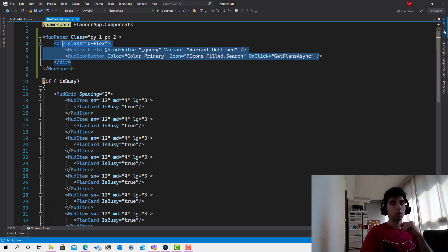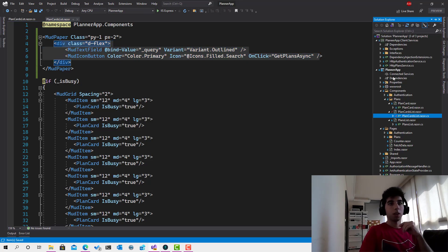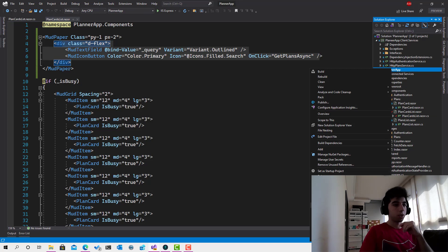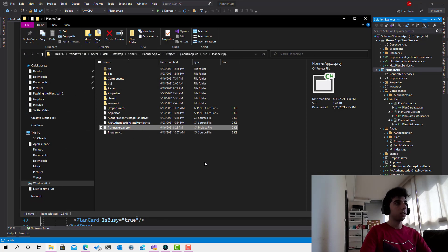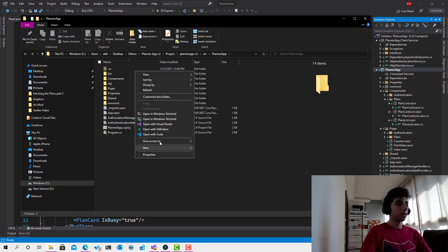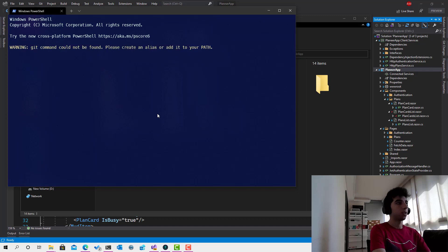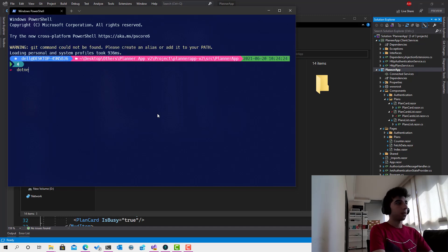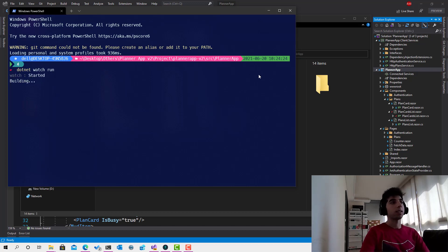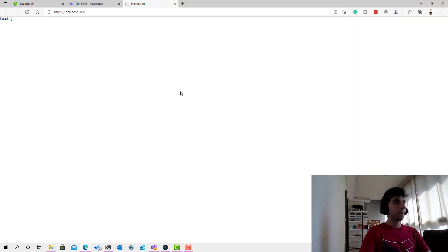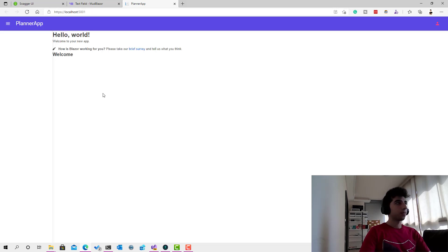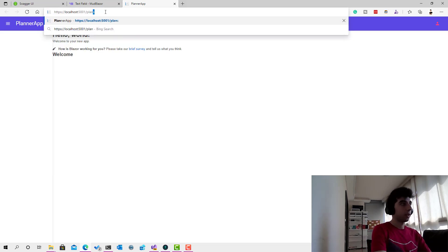I will not run it from debug mode because we are going to make many changes. I'll run it in the terminal using dotnet watch run so that whenever we make any change and click save, we can see the change reflected immediately. Let's open a terminal window and call dotnet watch run, then navigate to slash plans.